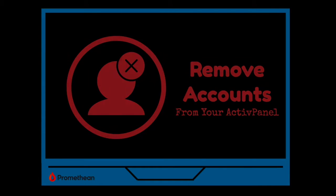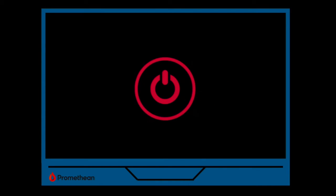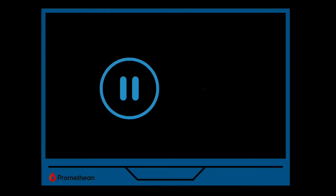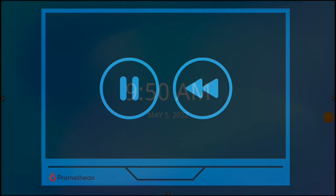Before we get started, please make sure you're standing at your Active Panel with the power turned on while viewing this video. Don't forget you can pause and rewind as you follow along.